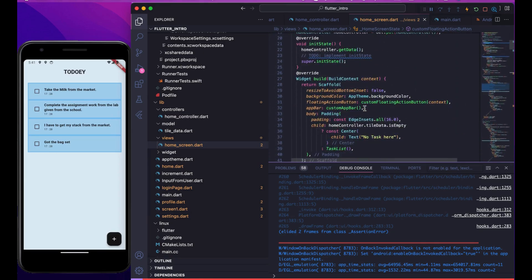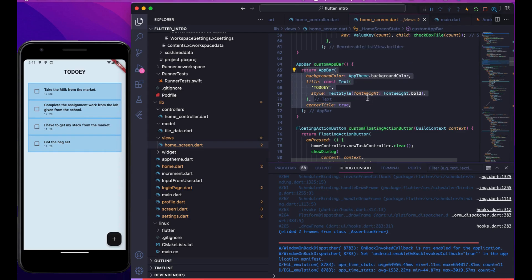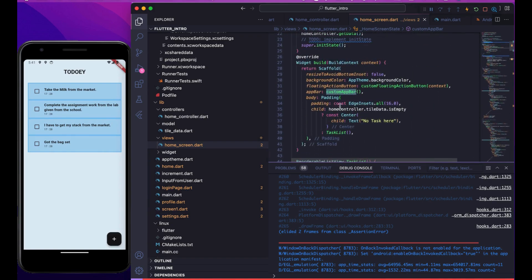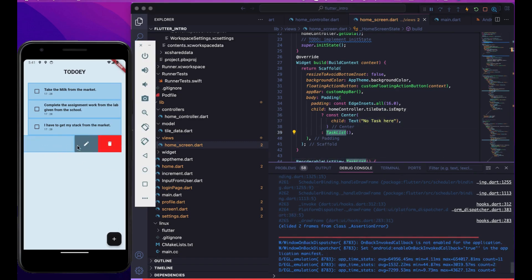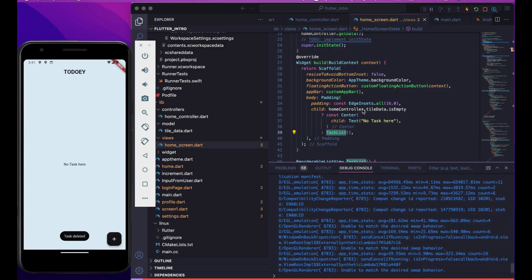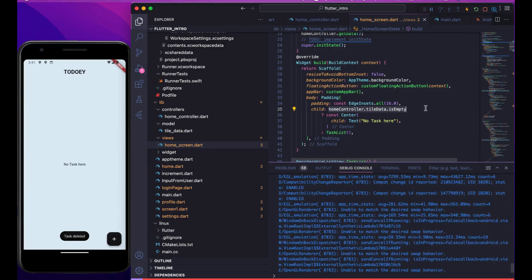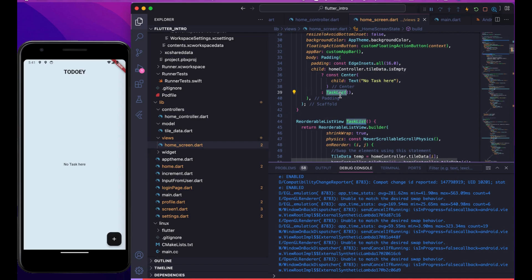After that we added a custom app bar — it has just a title, centered title, a button, and background color. Finally we move to the main body, which uses a ternary operator: if tileData is empty it shows 'No tasks here,' otherwise it shows the task list. If I delete all elements it will show 'No tasks here.' This condition is true only when elements are zero — very useful and used very often.